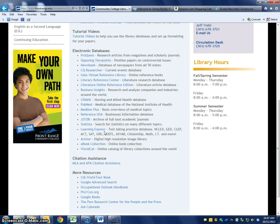Hi everybody, this is Jeff from the library and today we're going to talk about how to use the database Statista.